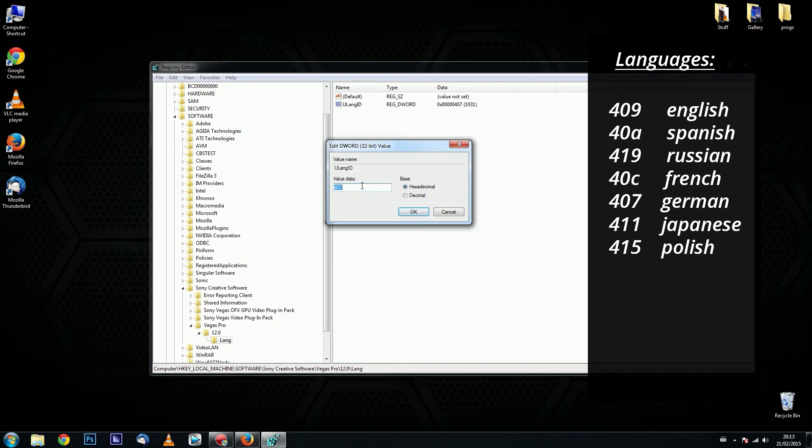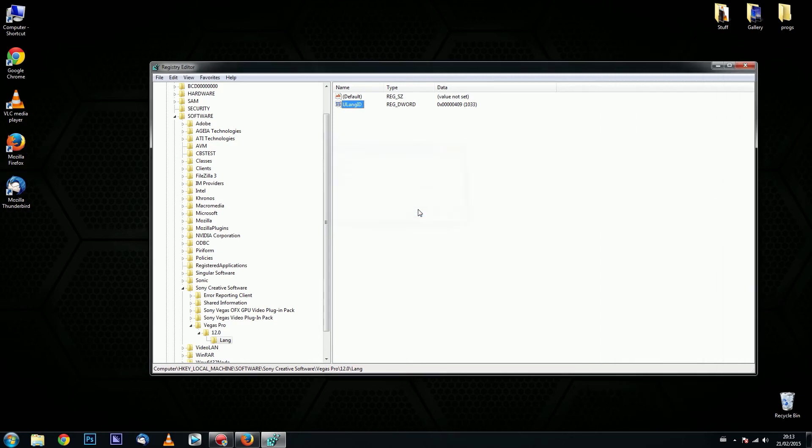Like I said I want to change Sony Vegas into English language, so I type in 409 and press OK. Then I restart Sony Vegas.